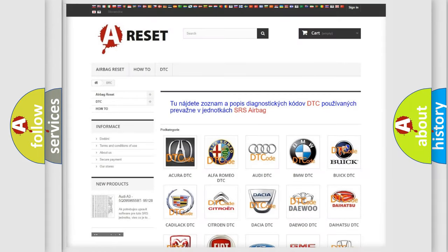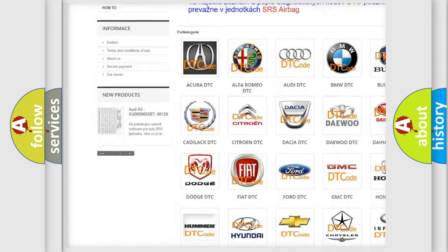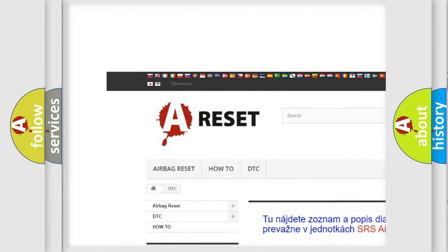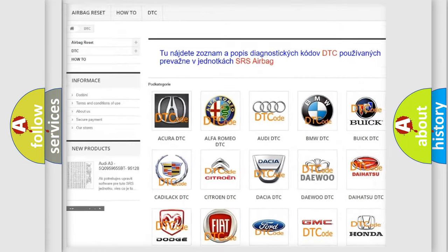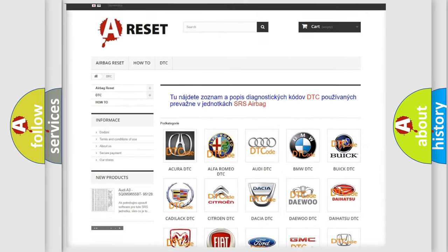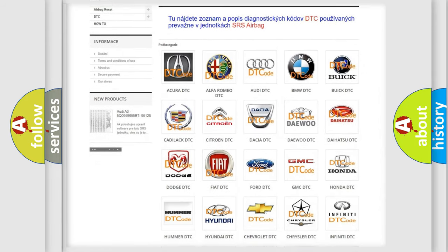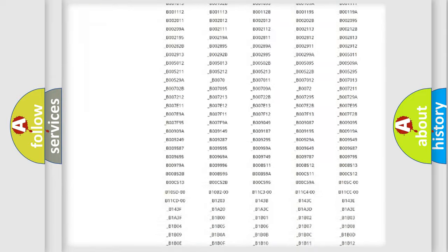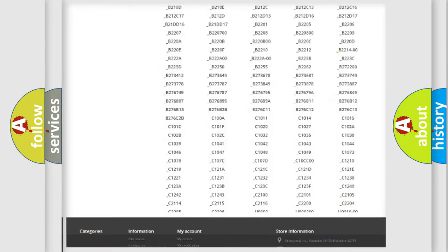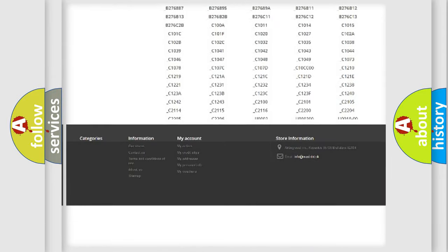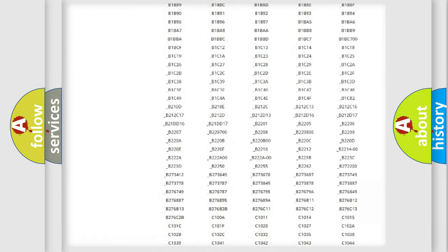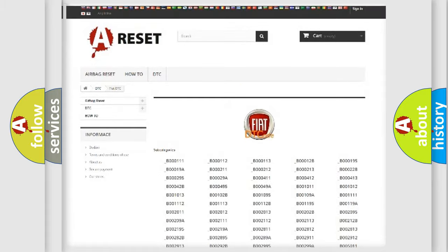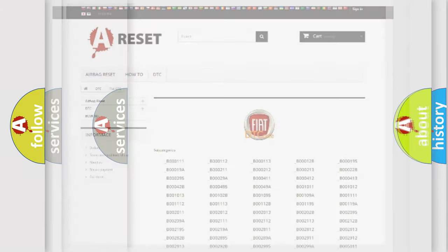Our website airbagreset.sk produces useful videos for you. You do not have to go through the OBD2 protocol anymore to know how to troubleshoot any car breakdown. You will find all the diagnostic codes that can be diagnosed in Fiat vehicles, and also many other useful things.